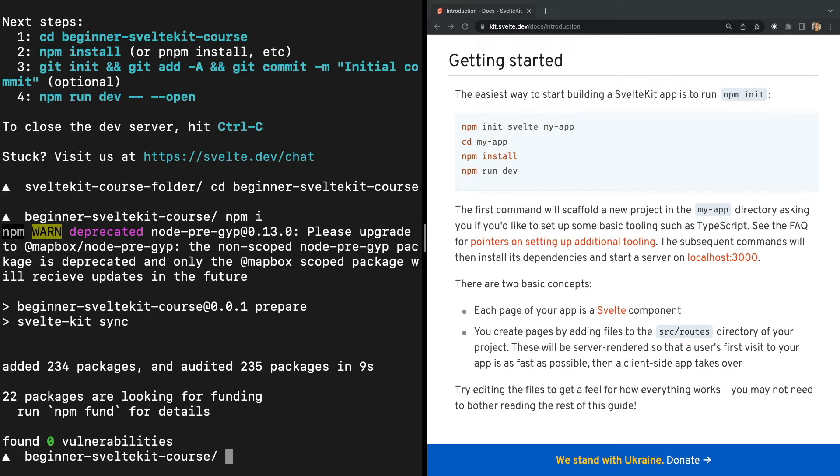The next recommended step that our terminal gives us is to commit the project to GitHub. However, we're going to skip over this step since we're just using a demo project for learning purposes. I'll go over how to commit your work to GitHub later in the course when we go over adapters and deploying to Vercel.